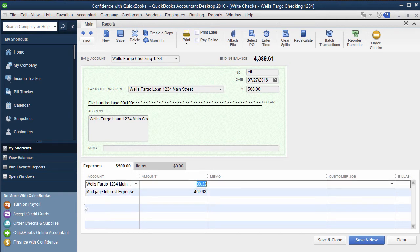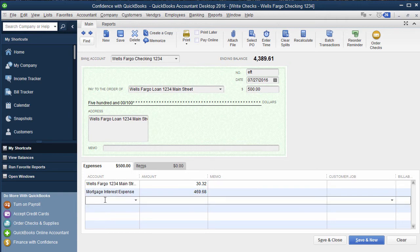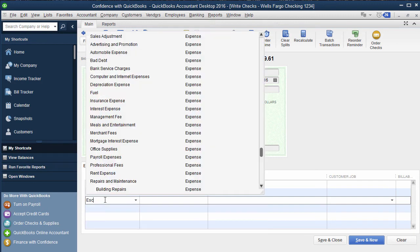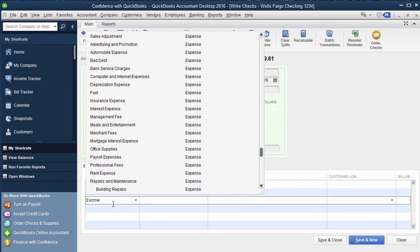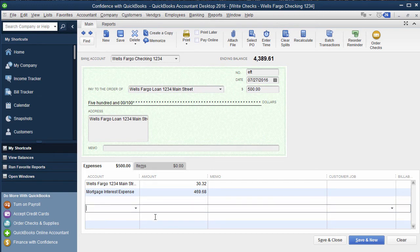Now if you have escrow or things like that, you would actually add an escrow account that would end up being an asset account. We'll go over that at another date. If you guys need that, comment below the video and let me know, Candice, show me how to break down escrow.